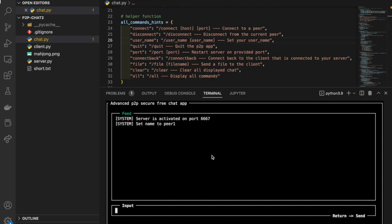After successfully setting the username, we can start the actual connection process. In this scenario, I'm going to connect peer 1 to peer 2 first. To successfully connect to peer 2, there are two pieces of information I need: the IP address of peer 2, which is 10.2.1.249, and the listening port of peer 2, which is 6668.